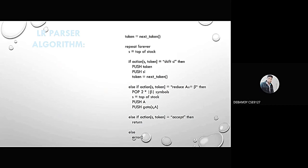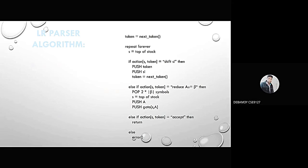The LR parser algorithm is as follows: token = next token. Then repeat forever in an infinite loop: S = top of stack. If action[S, token] is shift SI, then push the token and push SI, and token = next token. If action[S, token] = reduce A → beta, then pop 2×|beta| symbols, S = top of stack, push A and push goto[S, A]. Else if action[S, token] = accept, then return. Otherwise, call error.